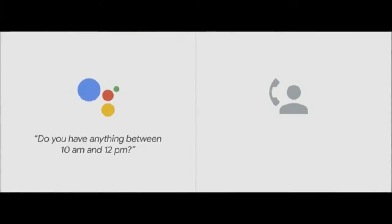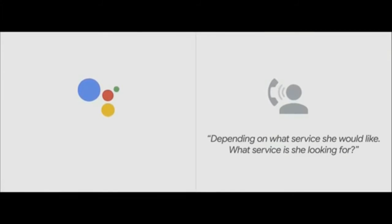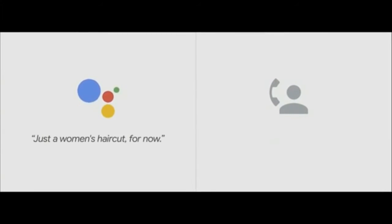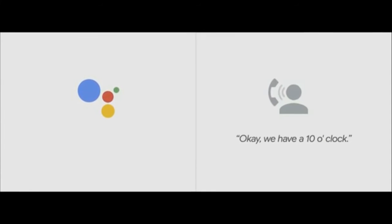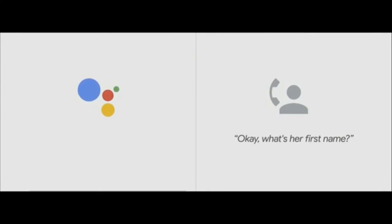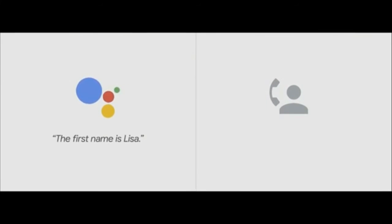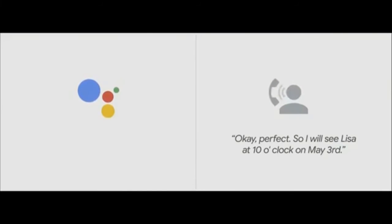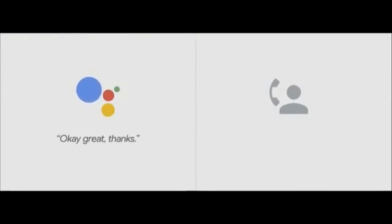Google Assistant: Do you have anything between 10 a.m. and 12 p.m.? Salon: Depending on what service she would like — what service is she looking for? Google Assistant: Just a women's haircut for now. Salon: Okay, we have a 10 o'clock. Google Assistant: 10 a.m. is fine. Salon: What's her first name? Google Assistant: The first name is Lisa. Salon: Perfect, I will see Lisa at 10 o'clock on May 3rd. Google Assistant: Okay, great. Thanks. Have a great day. Bye.